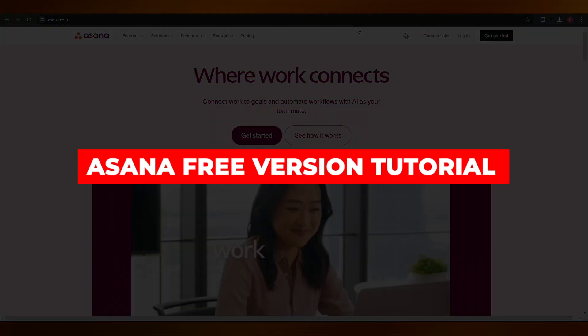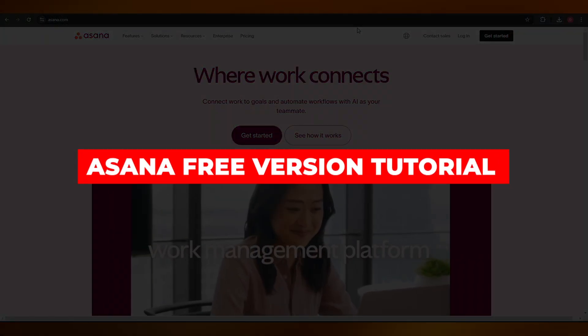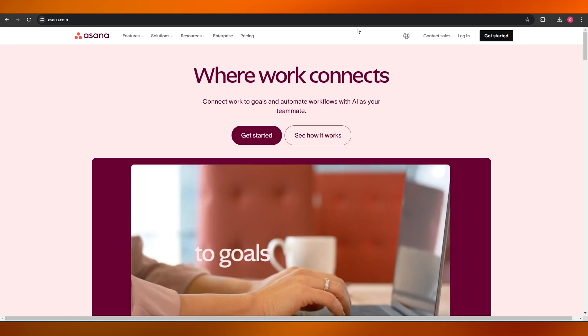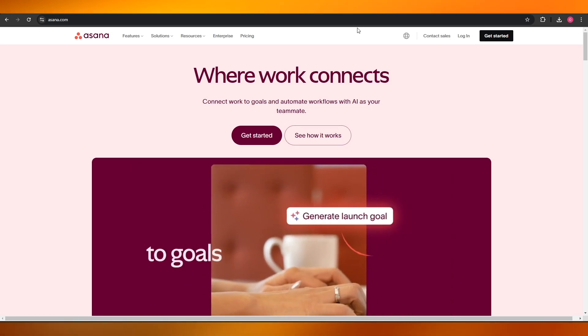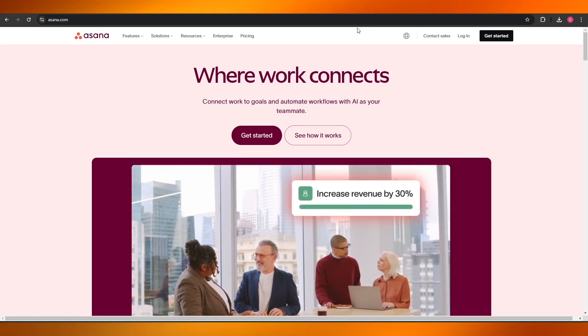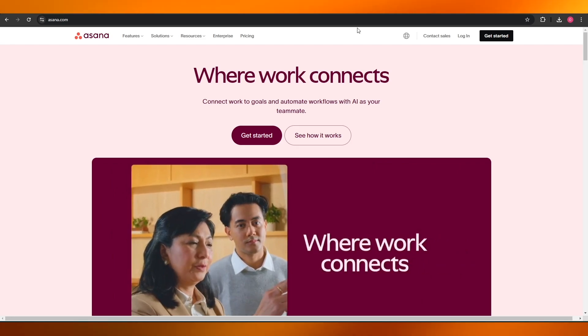Welcome back to another video. In today's video I'm going to be showing you how you can use Asana for your project management, so let's jump into it.